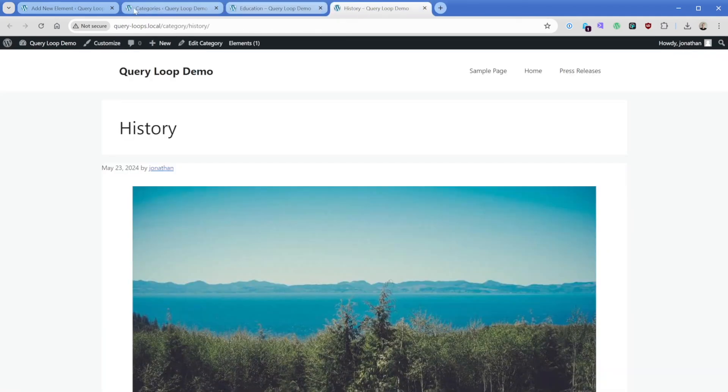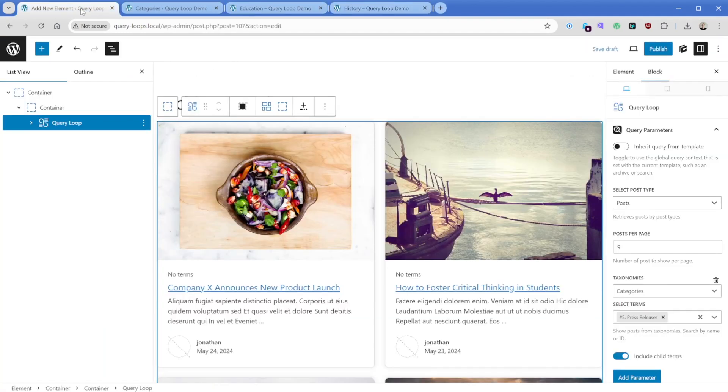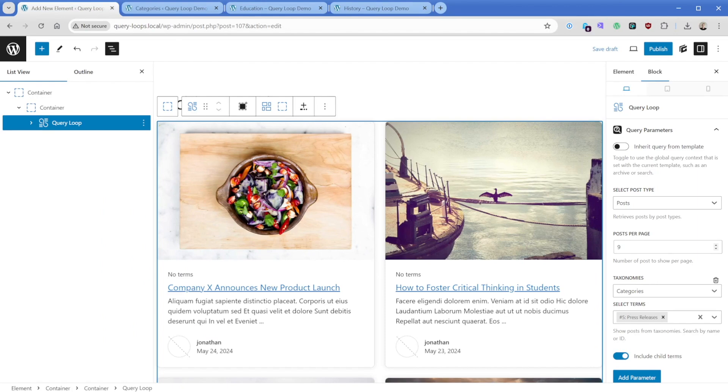So we're going to go back to this template here, and what we want to do is say inherit query from template. Now you'll notice that a lot of these options are going to go away. So previously on this query loop element, you'll recall that we set this taxonomy to pull in the category and then the term of press release.